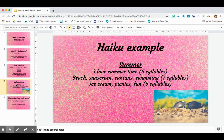You can see on the first line it has five syllables. Let's count them together: I love summertime — that's five. On the second line there are seven syllables. Beach, sunscreen, suntans, swimming — seven. And on the last line: ice cream, picnics, fun — five syllables again.